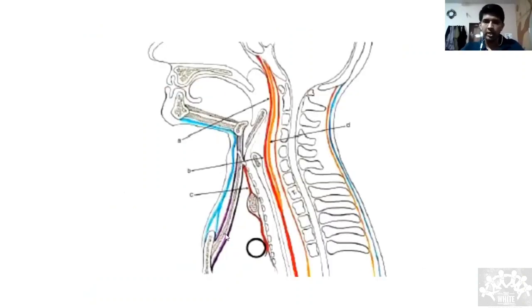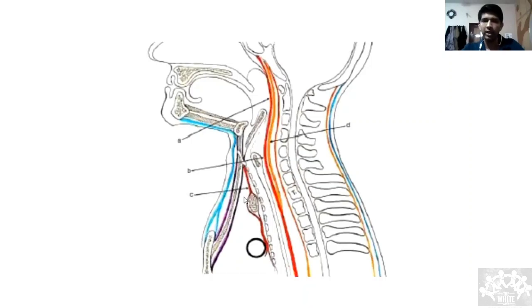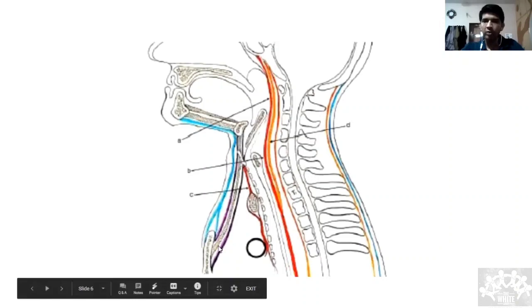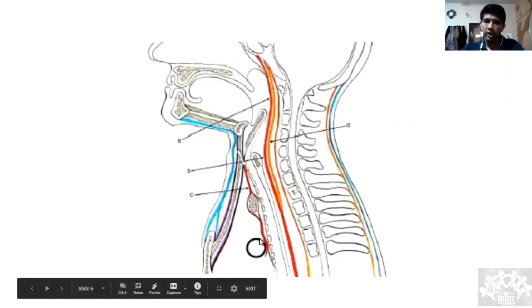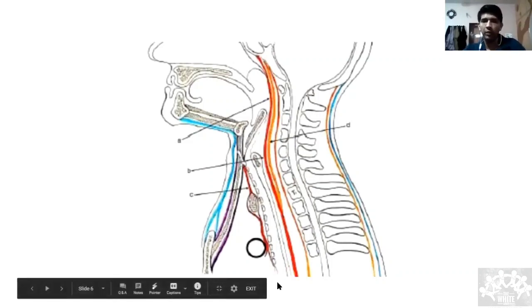Looking at the image: the anterior layer is the red line and the posterior layer is the black-purple line. Superiorly, they both fuse and attach to the oblique line on the thyroid cartilage. Inferiorly, however, they don't fuse — the anterior layer attaches to the posterior part of the sternum, and the posterior layer goes down into the thorax and mixes with the adventitia of the great vessels like the arch of the aorta and pulmonary artery.